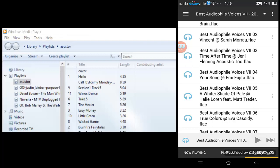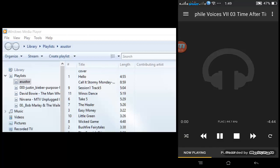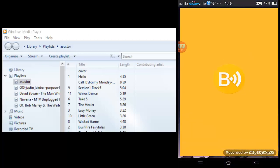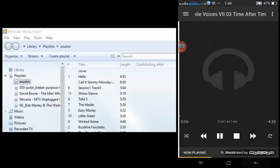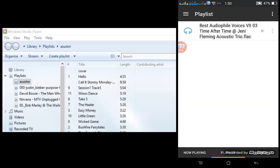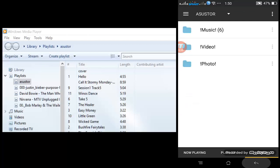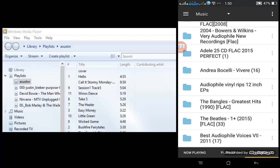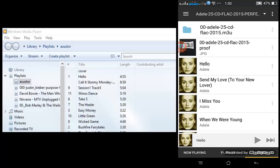If I choose a file and play it, it will be played through the renderer I selected. There's an option in the Now Playing screen to pause, play, or stop. Going back to BubbleUPnP and back to the library, I can select more music files to play.